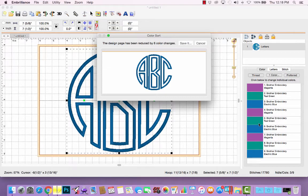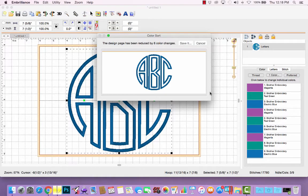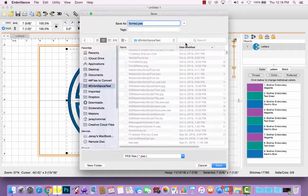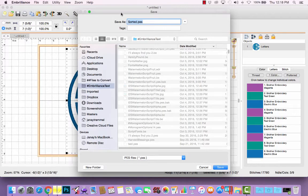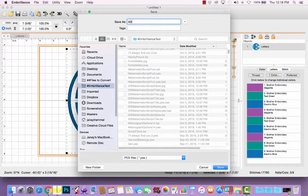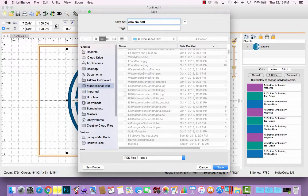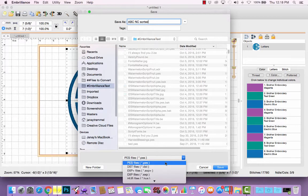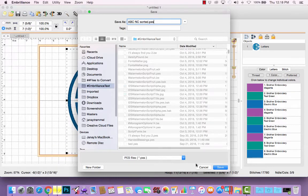Then it will take all three of the tack down stitches, group them together. So there's one tack down step, and then the three satin stitches together. So I will click Save it. And I need to name my file. So I'll just name this ABC Natural Circle. And I'll go ahead and name it Sorted. I will choose my machine format. For me, that's PES. And click Save.